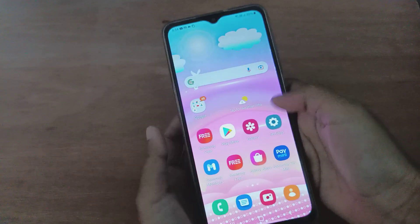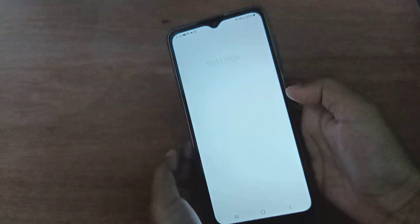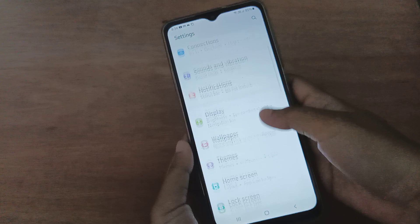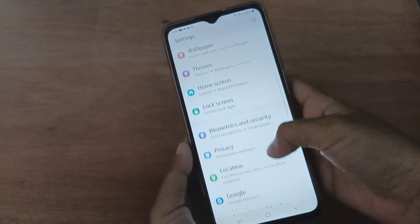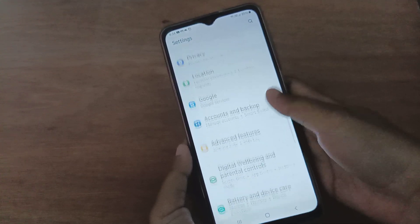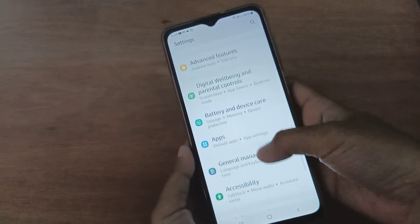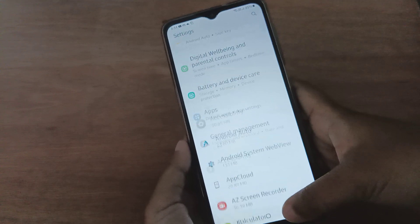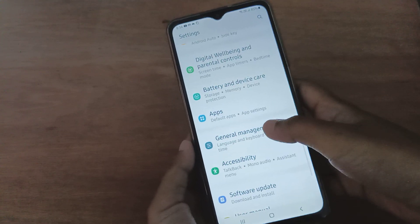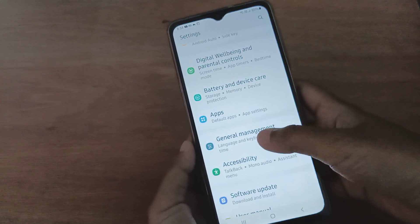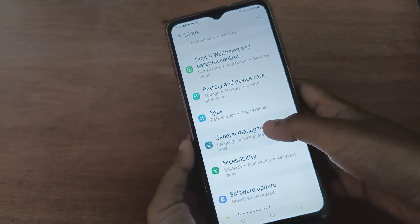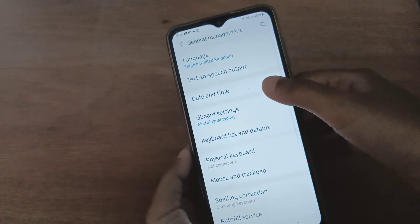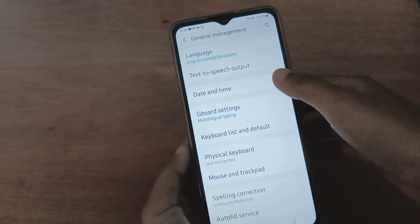First, you have to go to Settings, then scroll down to General Management. Click on General Management, and here you'll find the Date and Time option.